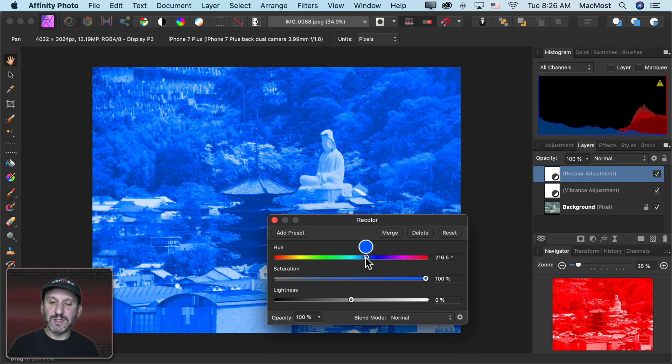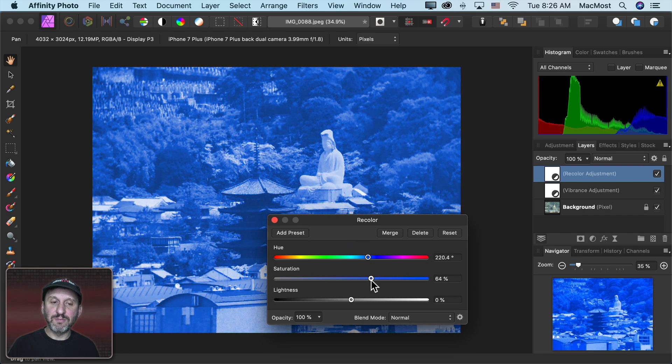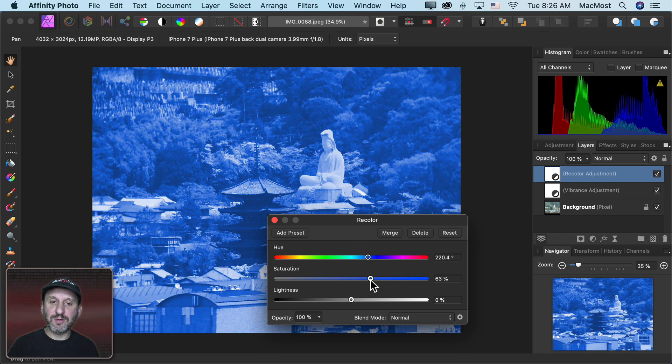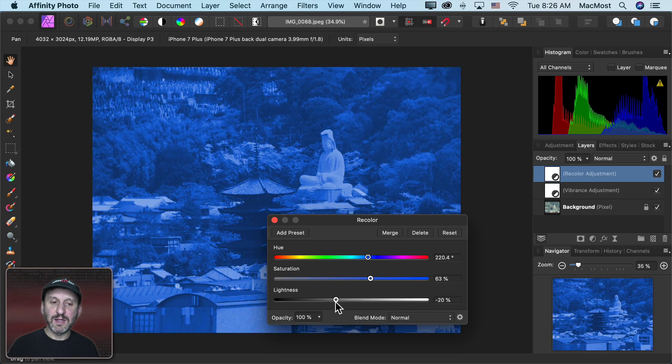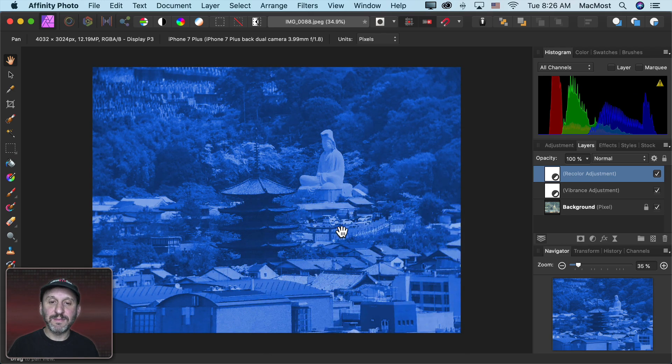For instance, I can go to blue here. I can reduce the amount there, play with the lightness, and create something like this.